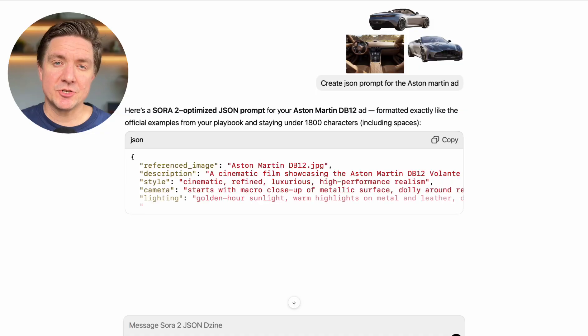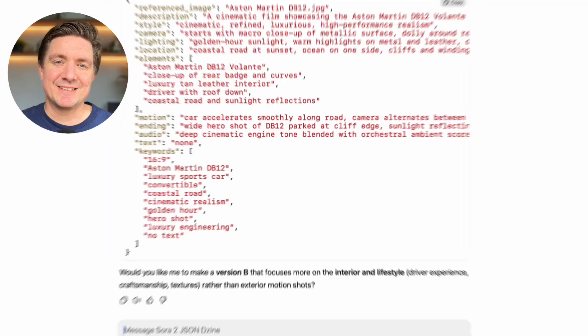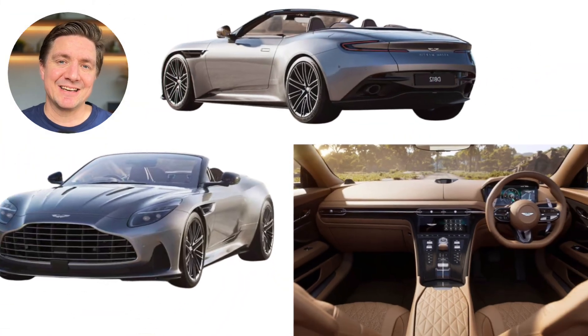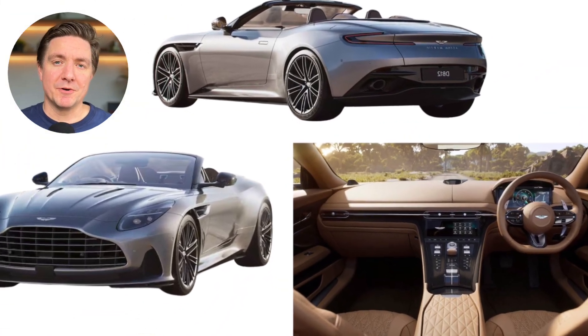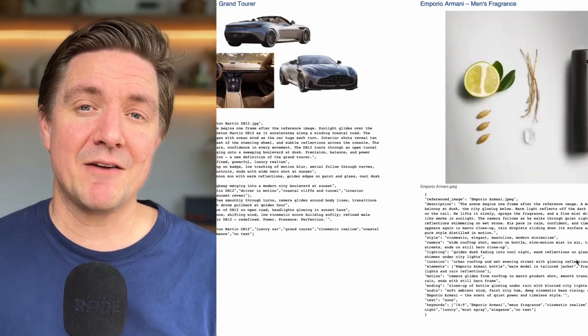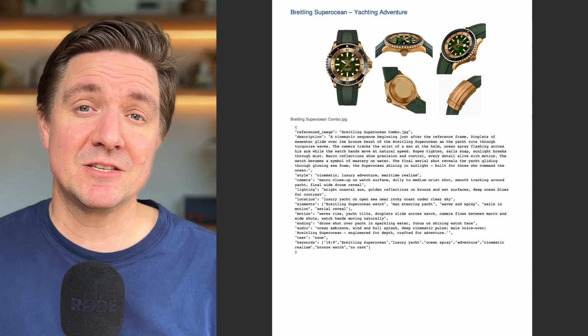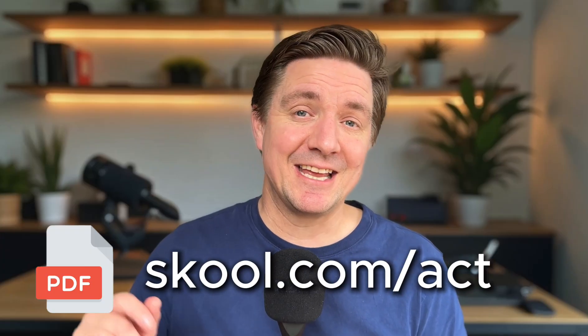In this video, I'll show you how to use Sora 2 Pro JSON prompts to create cinematic ads like these, taking you step by step through the process. You'll see exactly how I craft these prompts and how to create realism and emotion from the ground up. I've included a free PDF with all of the JSON prompts used in this video — link below.